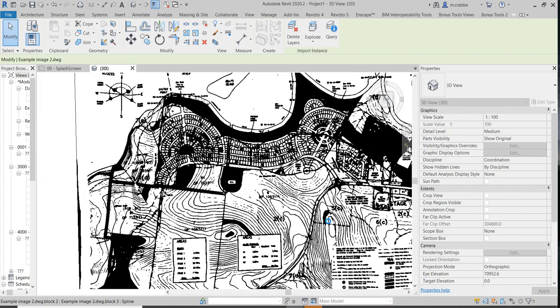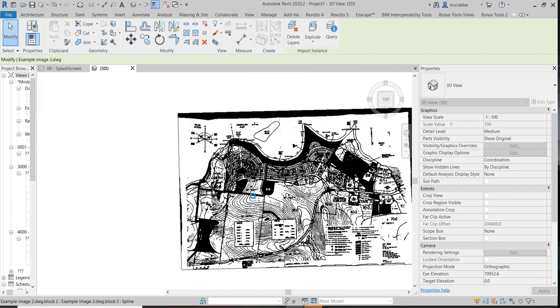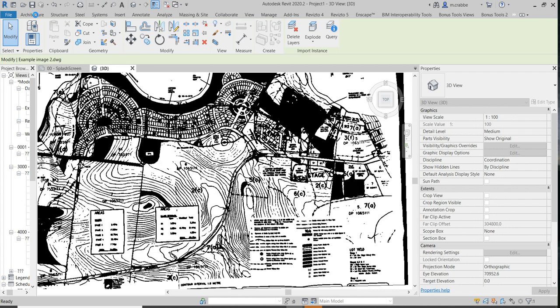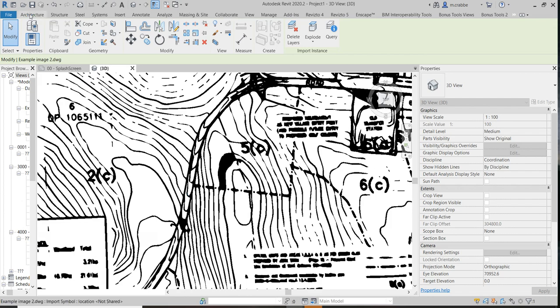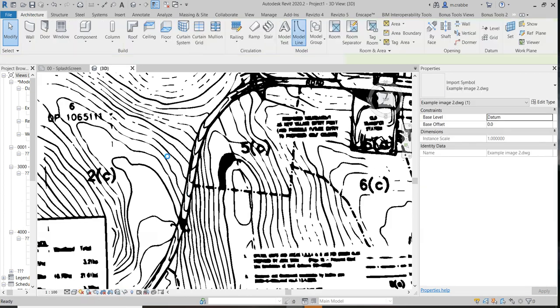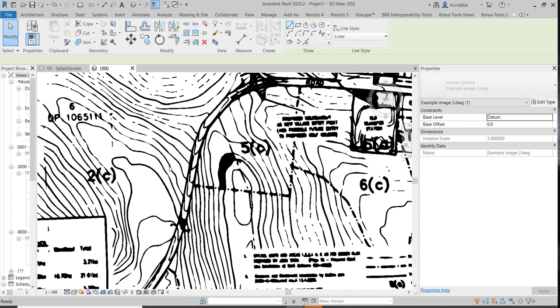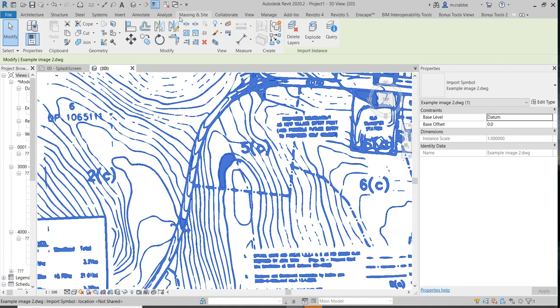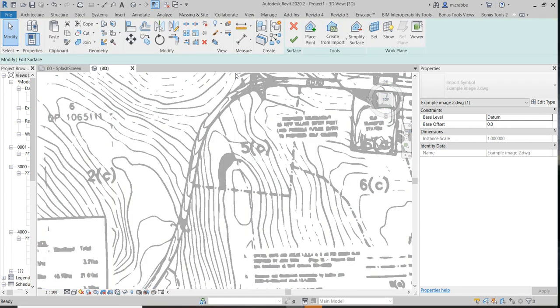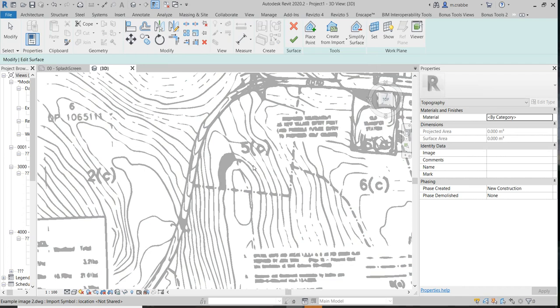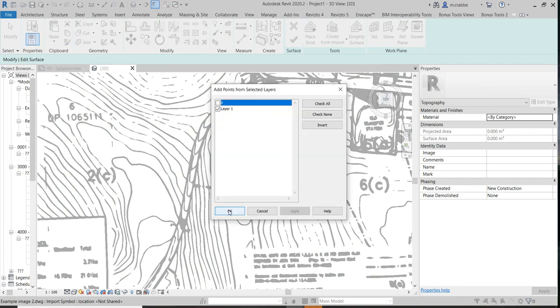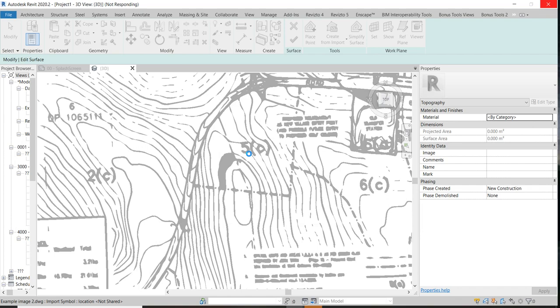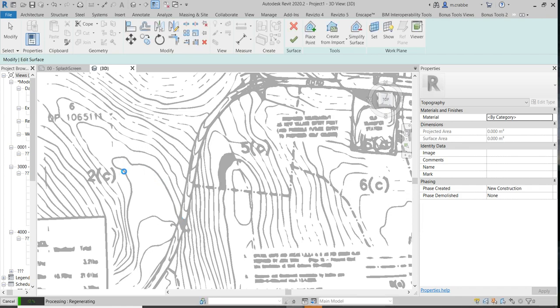So next step is, you've got a couple of choices. Because I've done the image trace in Illustrator, it means that if I go to draw a line, draw a model line for example, it should actually snap to this. And if I go to make a topography using this, I can create from import, select import, select this. I want to use Layer 1, go OK. This will take a few minutes. But what it should do is put lots of points along these lines. Just let it process.